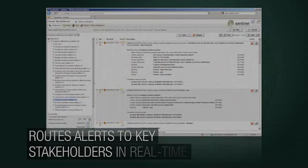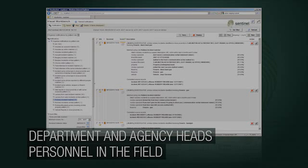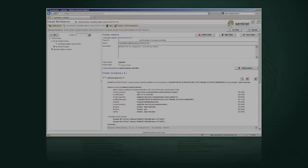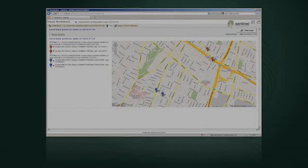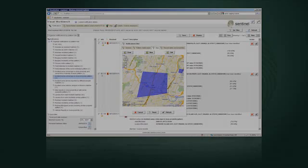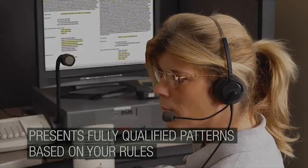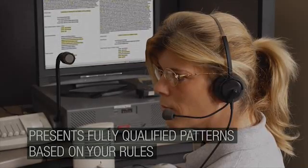Once Veil connects the dots, it automatically generates and routes an alert to key stakeholders — from department and agency heads to personnel in the field, from desktop computers to mobile devices. Veil presents candidate patterns in a rich, intuitive format that includes source record summaries and explains what and why things match, all in real time. Analysts can quickly understand the pattern, see the similarities, and determine next steps.